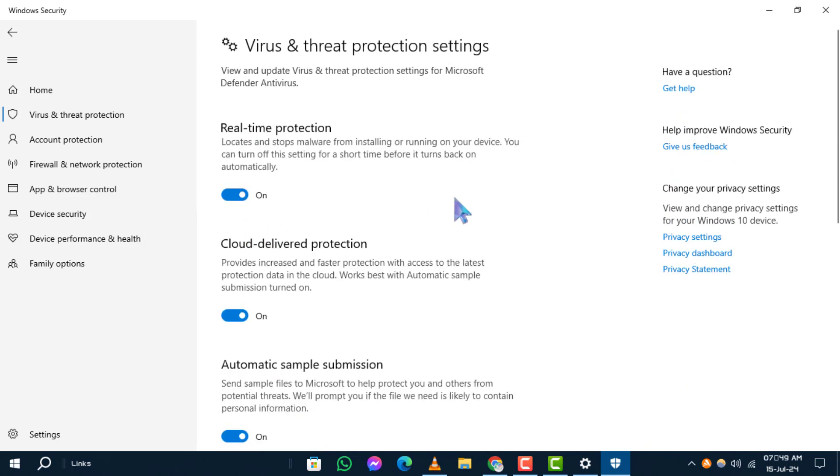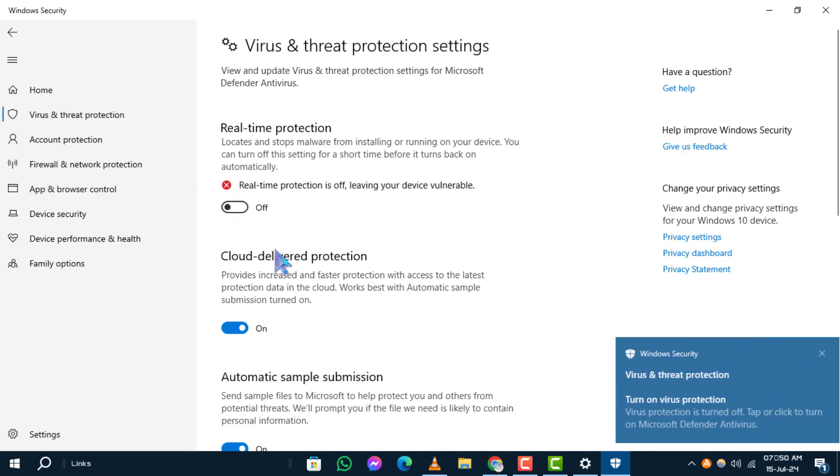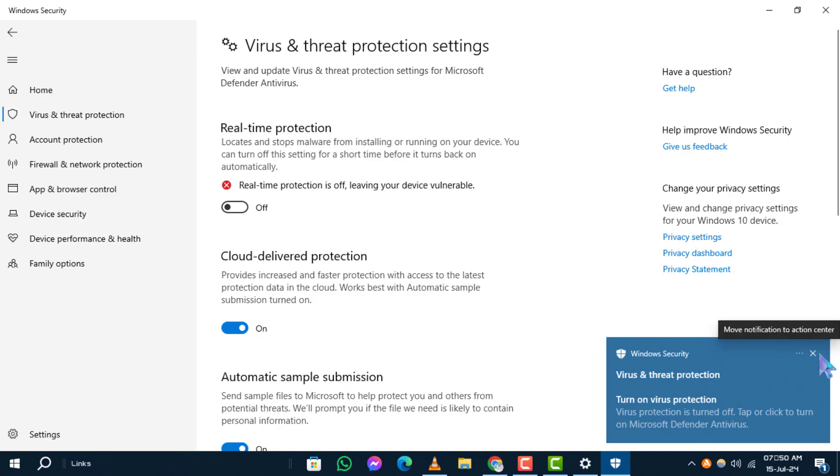Step 5. Here, you'll see an option for Real-Time Protection to temporarily disable your antivirus. Step 6. Toggle the switch to turn off Real-Time Protection. Remember, this will leave your device temporarily vulnerable.